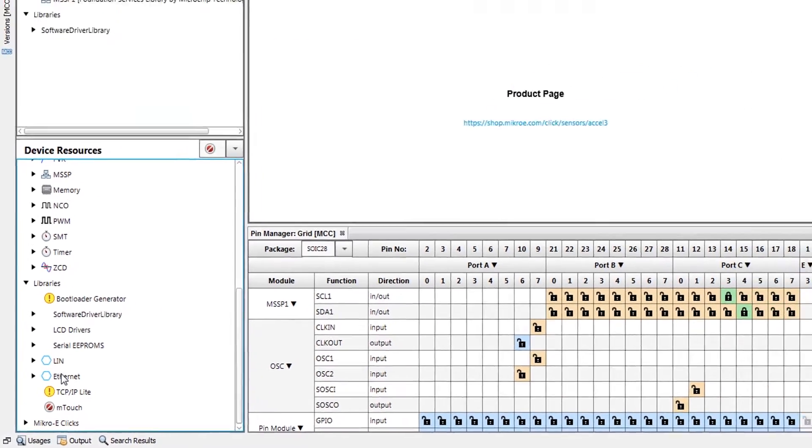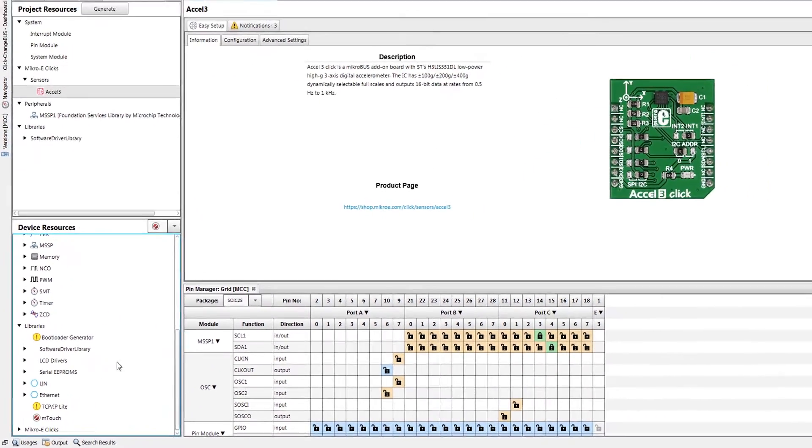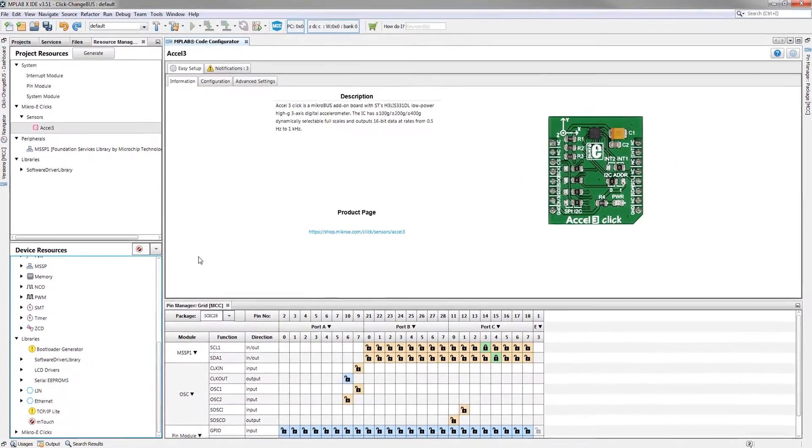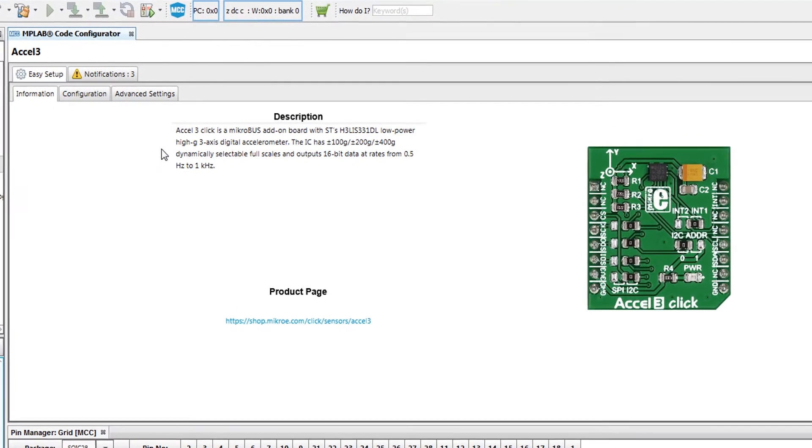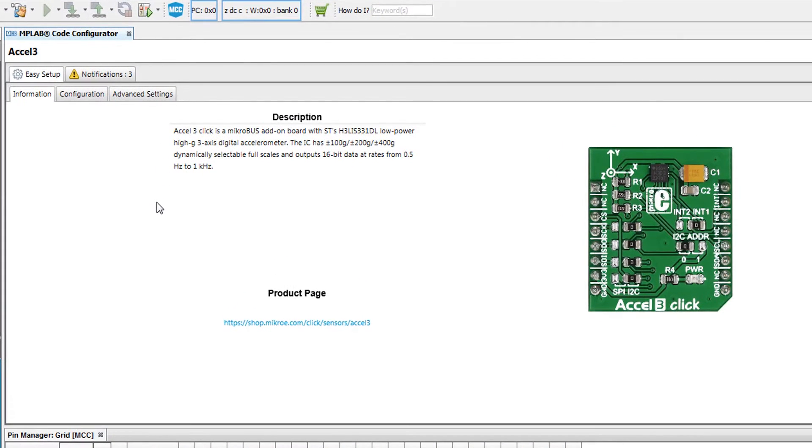Once this click is added, we will be presented with the Information tab. Here, there is a brief description and an image of the board itself. If additional information is needed, a link to the MikroElektronika product page is provided as well.